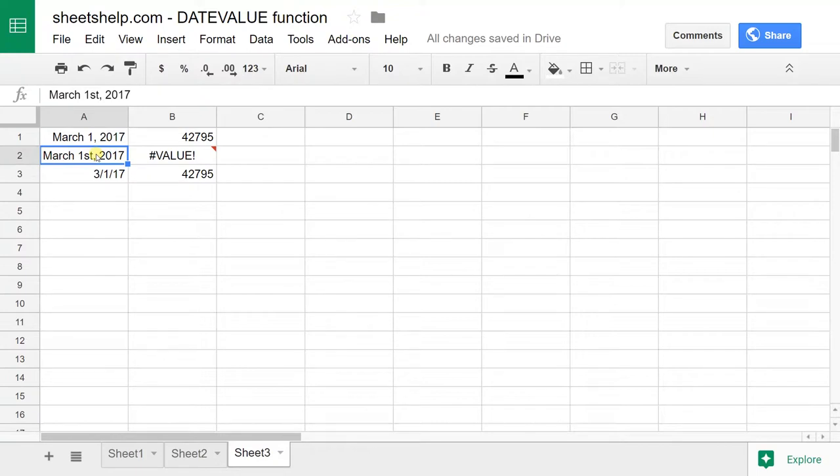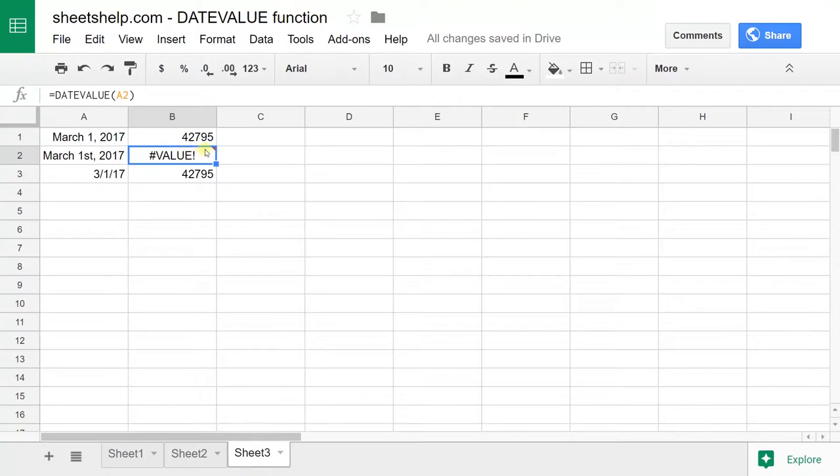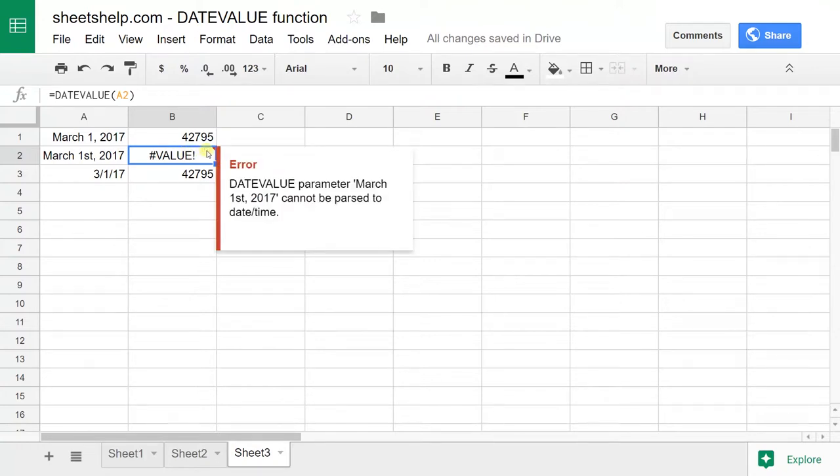Sheets can't figure out March 1st. It doesn't know what the ST means, and it's going to give you an error. If you look, I just left-clicked in there and it's telling me that it can't figure out March 1st.